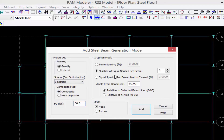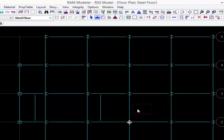I have to enter some pieces of information for a graphics mode to help the program place these members. I'm going to tell the program I want to do a number of equal spaces per beam and I want four equal spaces. The angle is going to be 90 degrees relative to the selected beam line, and then let's click the add button.